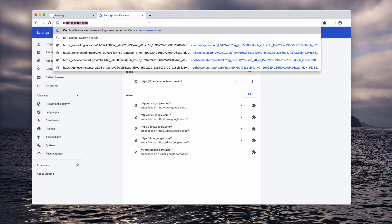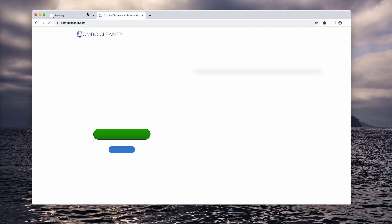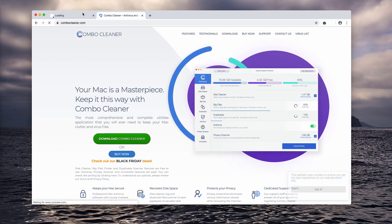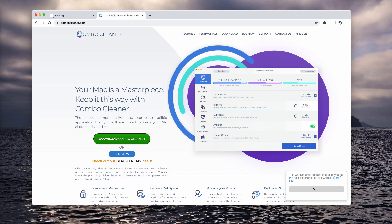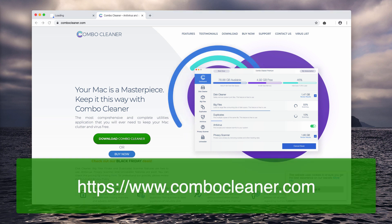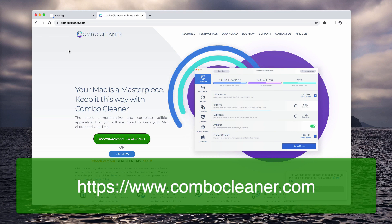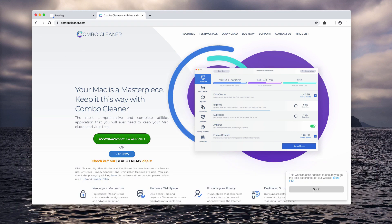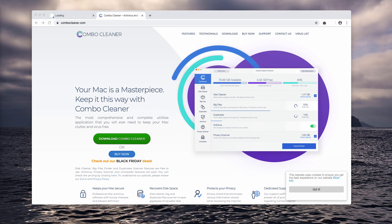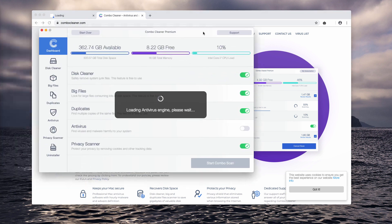Apart from that, I recommend you scan your Mac with Combo Cleaner antivirus. You may download it through the website combocleaner.com with the help of this green download Combo Cleaner button. Finally, download the program, install it, and run a scan with it.